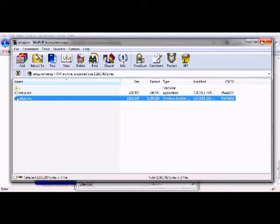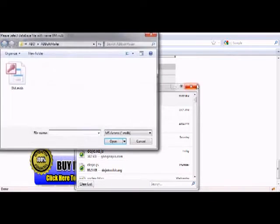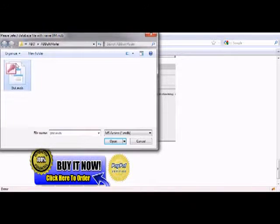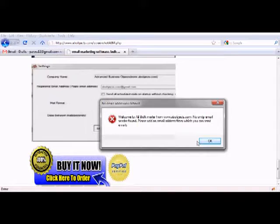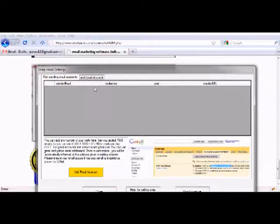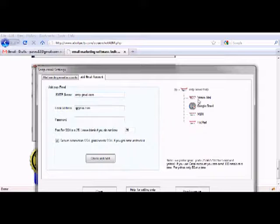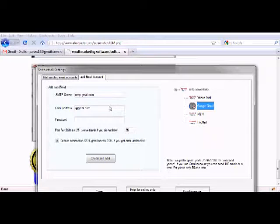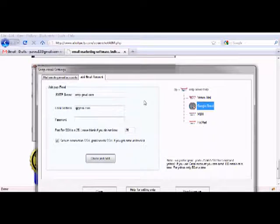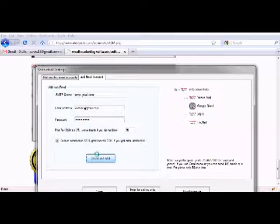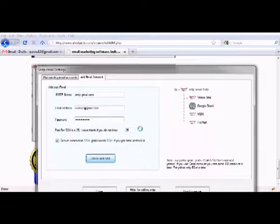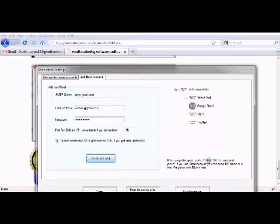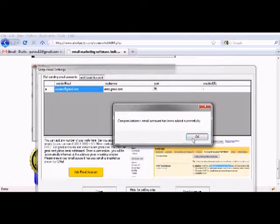Let me now start this bulk mailing software. It asks us for some files. We don't have any email account. Let me add a Google email account. You can click here and enter user ID and password. You can enter these details here. You can use port 25 or any port number, 25 or 465 are vital ports here.